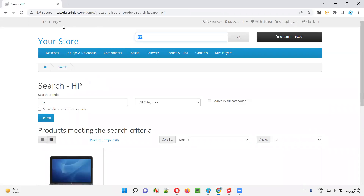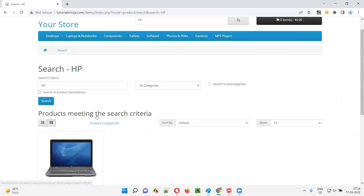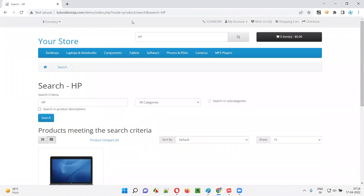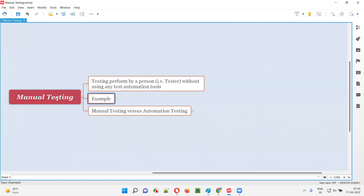Let's say I'm testing the search functionality. I'm manually typing 'HP' text into the search box. I'm manually clicking using my hands, moving my mouse and clicking on the search button. And in the search results, by using my eyes, I'm verifying whether we got the required product in the search results or not. So this is an example of manual testing and how manual testing will be performed by a person, that is a tester, without using any test automation tools.